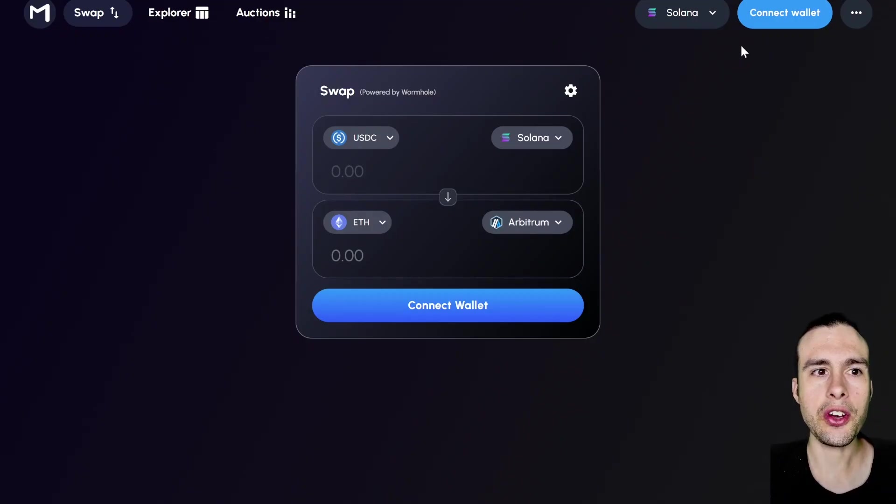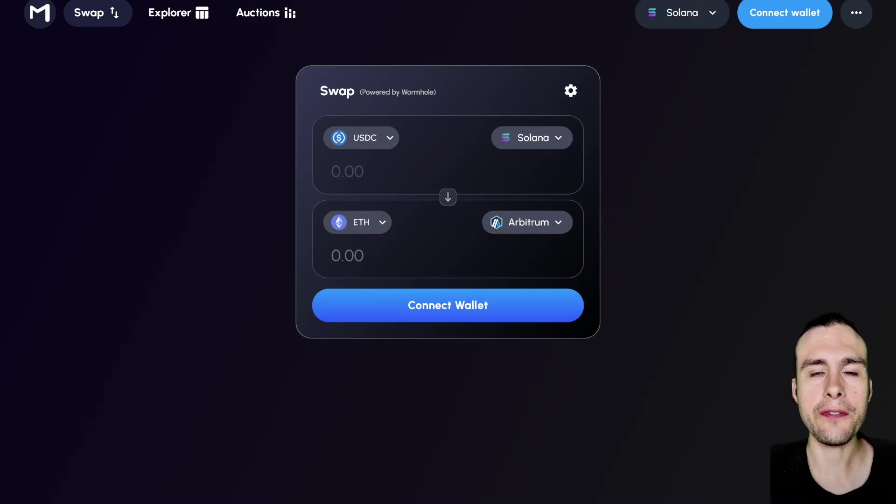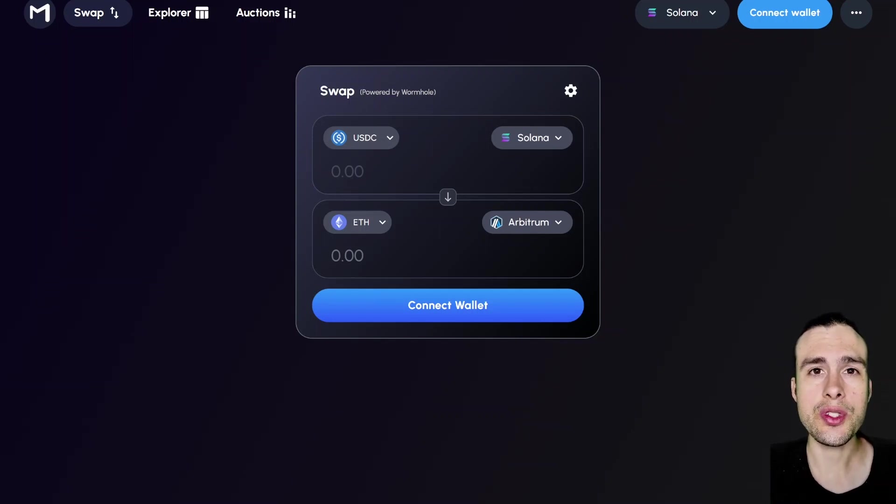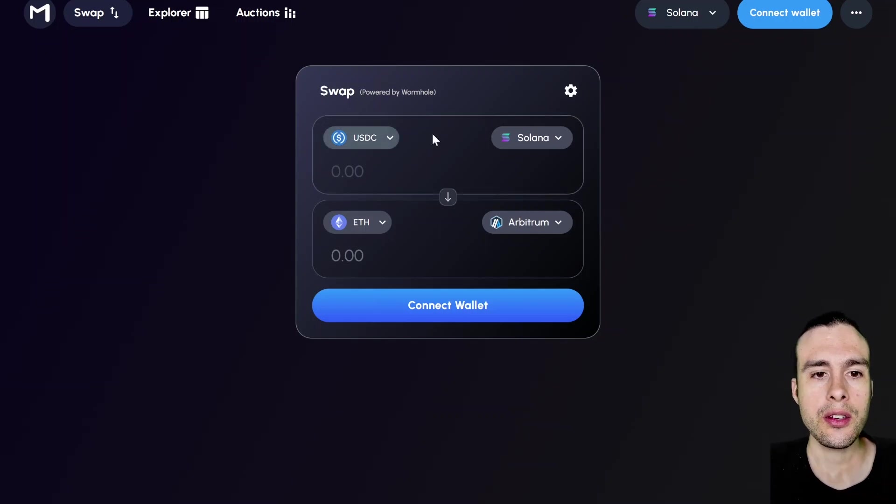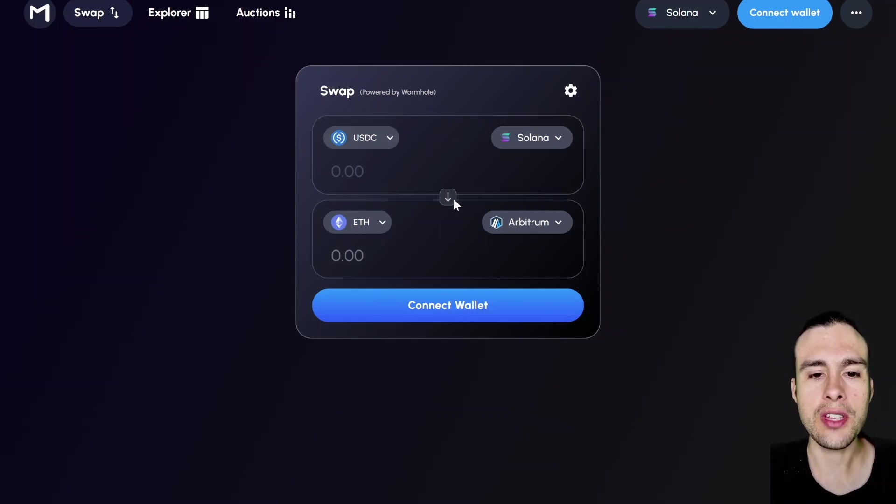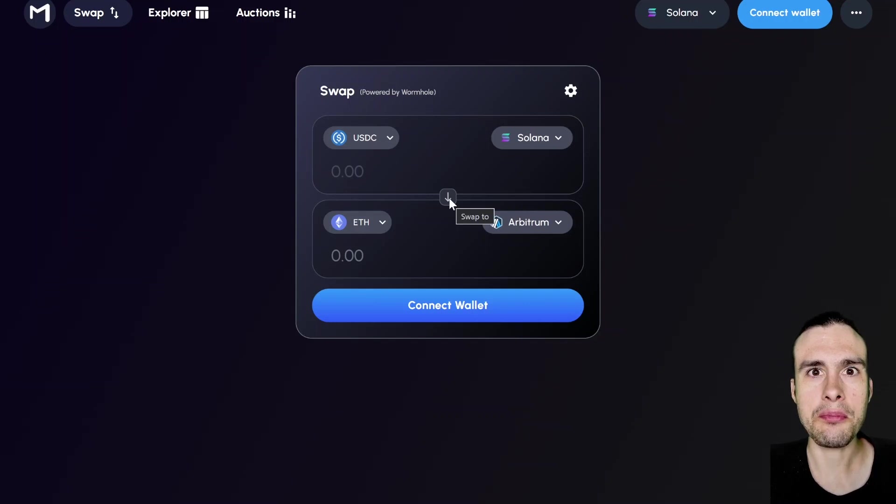The first place you're going to want to go to is swap.mayan.finance. Any links that I use in this video will be in the description below. So you can check them out there if you need them. This will use Wormhole in order to bridge to the Arbitrum network. Now, just remember there are some pretty hefty bridging fees sometimes, so just keep that in mind.